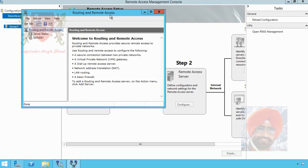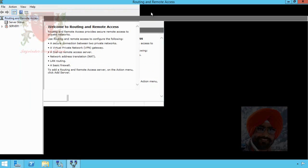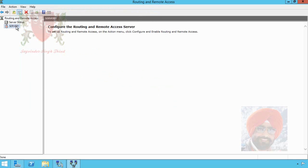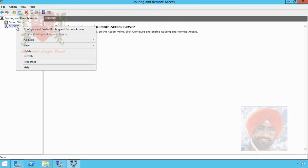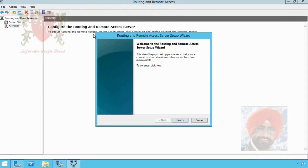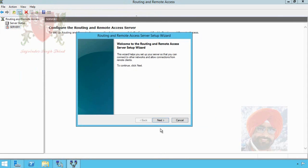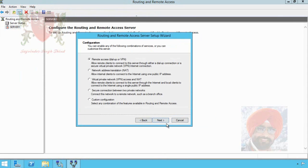After clicking it, Routing and Remote Access MMC appears. To configure VPN, right click on Server One and from context menu, click on Configure and Enable Routing and Remote Access. Another wizard starts. Click on next button.